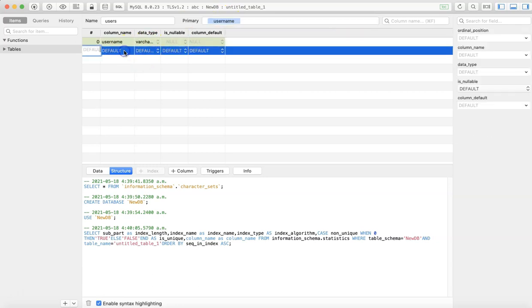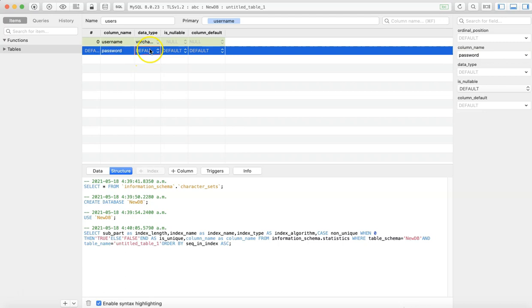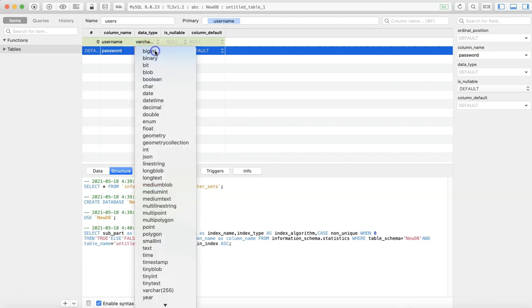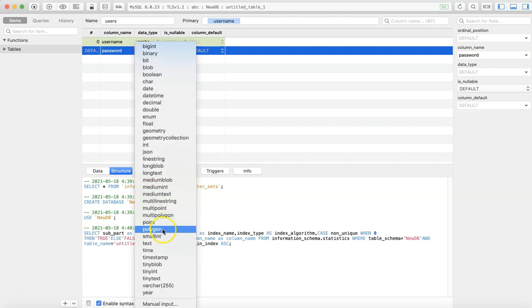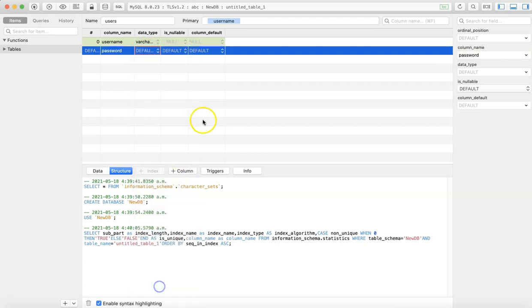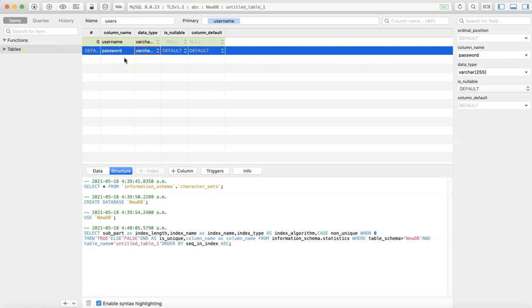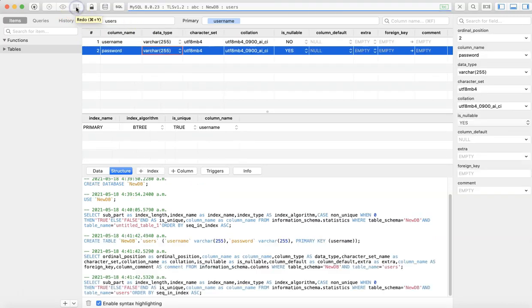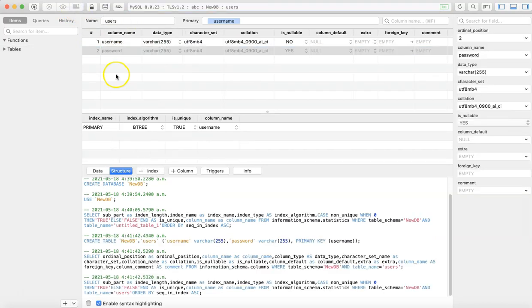Other fields could be password. So a very basic table named 'users'. Then you have to execute this or commit your changes from here. Okay, so commit. Now you can see the new table has been created: users.